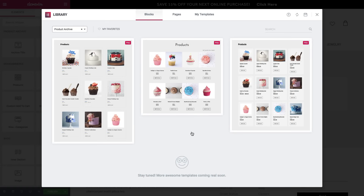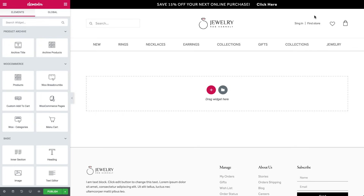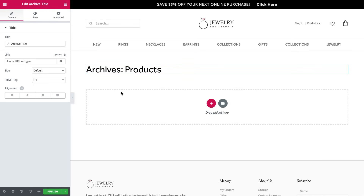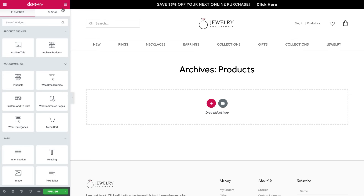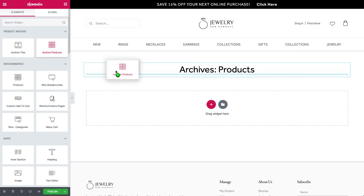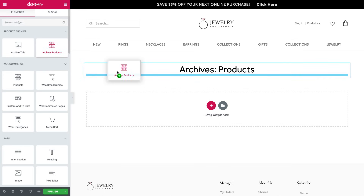Select an existing template or create one. Notice that in the main panel, we have two archive products: archive and archive product. First, we add a title, and of course you can design it — align it to the middle or to the sides, change the color, and all the other options you already know in Elementor. Now let's drag in an archive product.